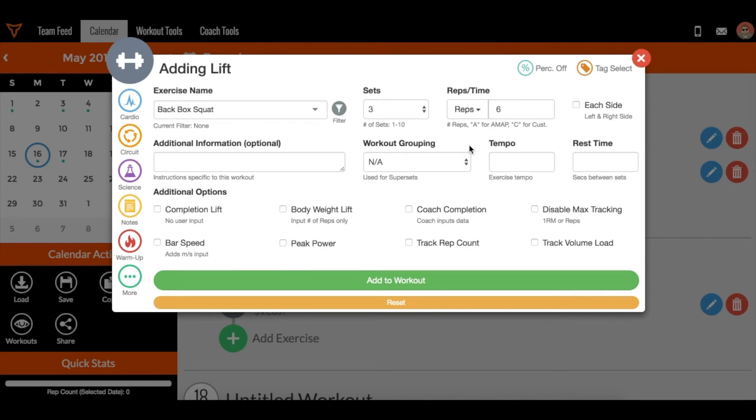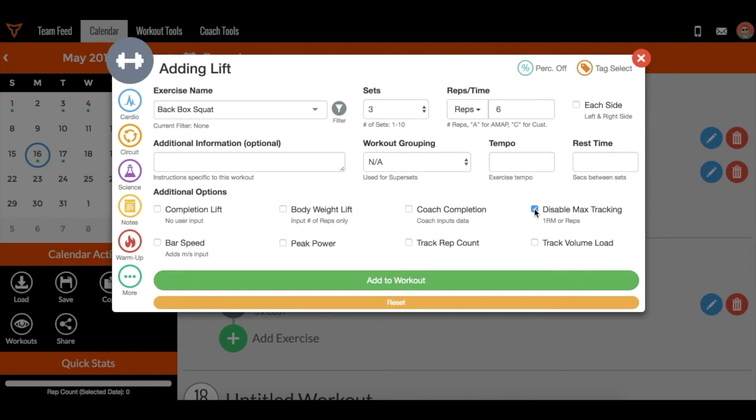If you want this to happen, great, it's on by default. However, if you do not want this to happen, you can do a couple of things. The first thing is to disable max tracking when you program that exercise. This is only turning off the formula for this one instance, not future exercises.